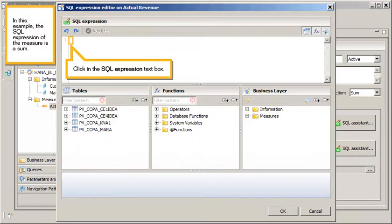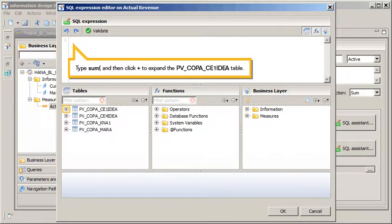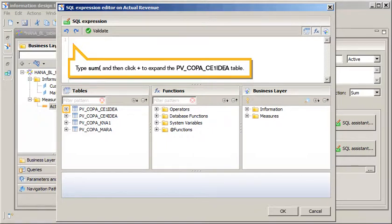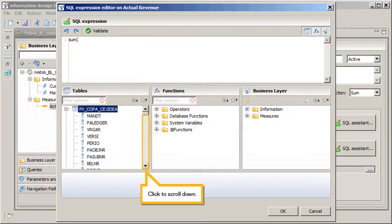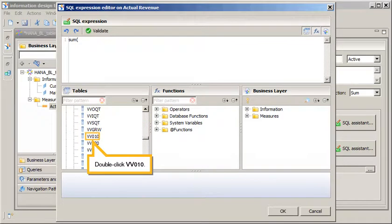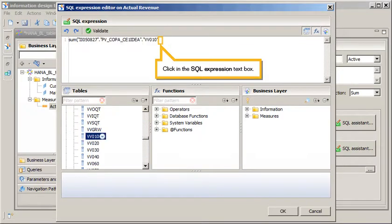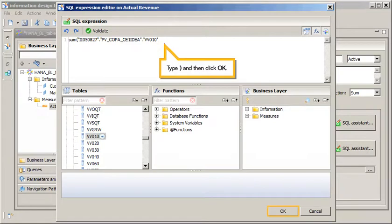In this example, the SQL of the measure is a Sum. Click in the SQL Expression text box. Type Sum, open bracket, then click Plus to expand the PVCOPA CE1 IDEA table. Click to scroll down, double-click VV010. Click in the SQL Expression text box, type close bracket, then click OK.